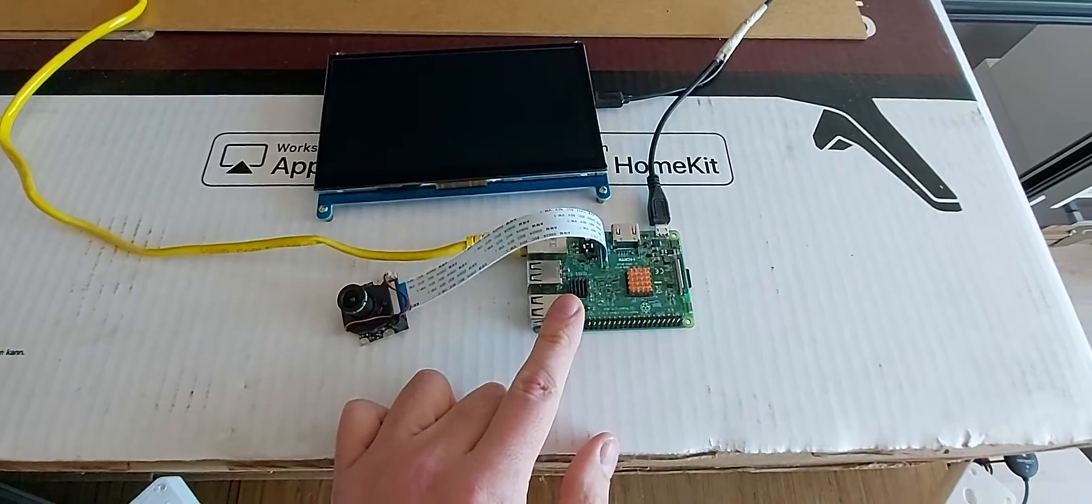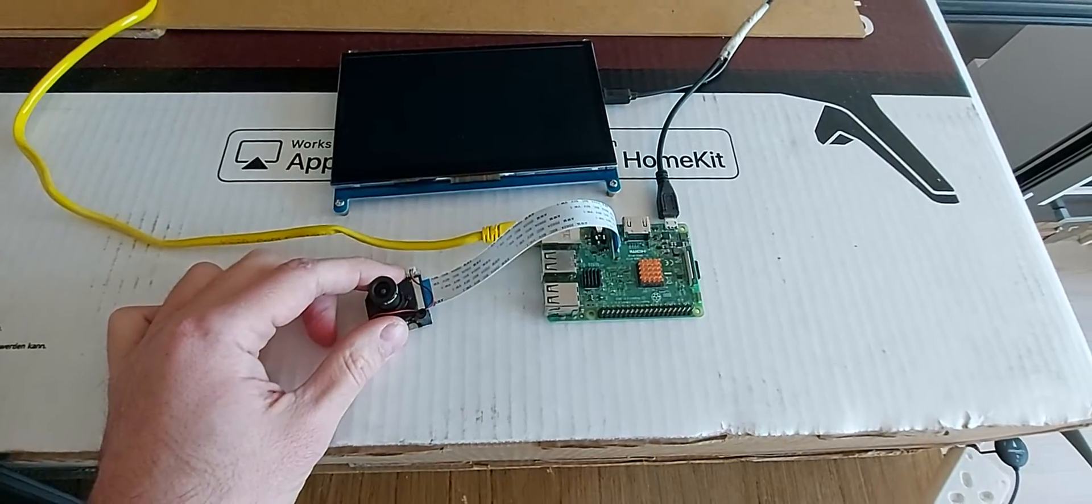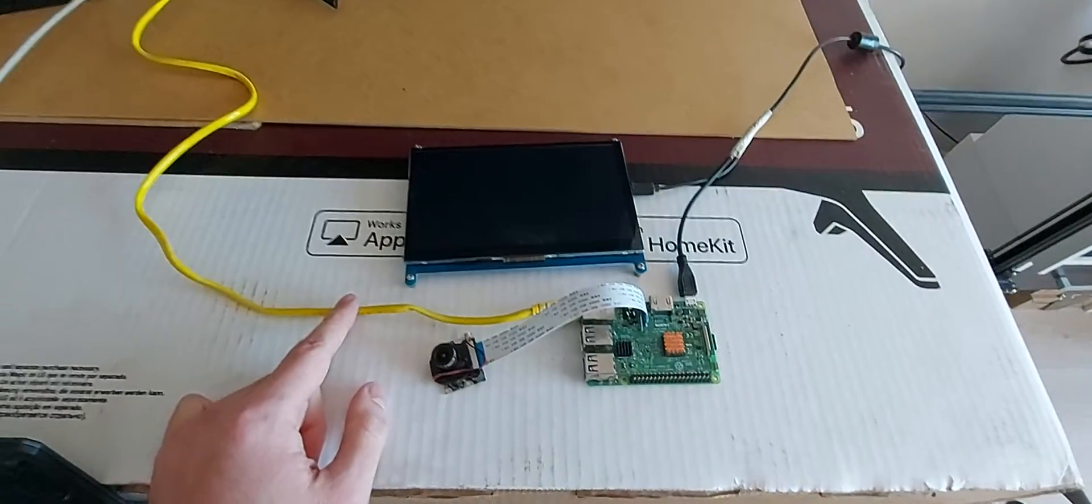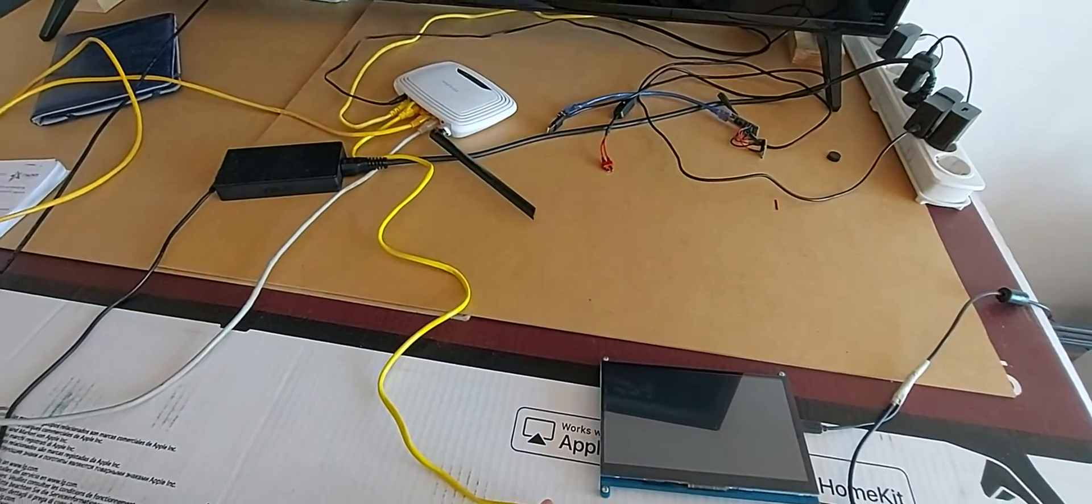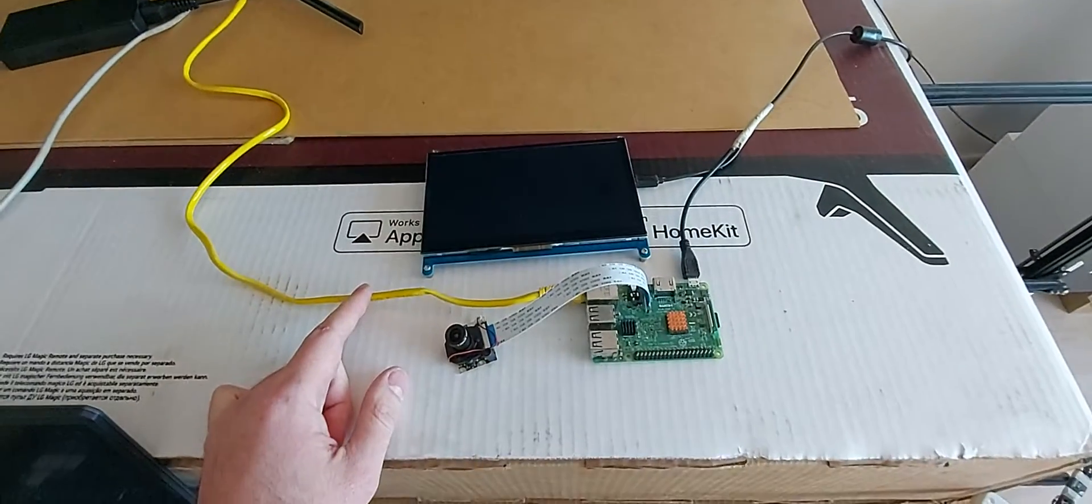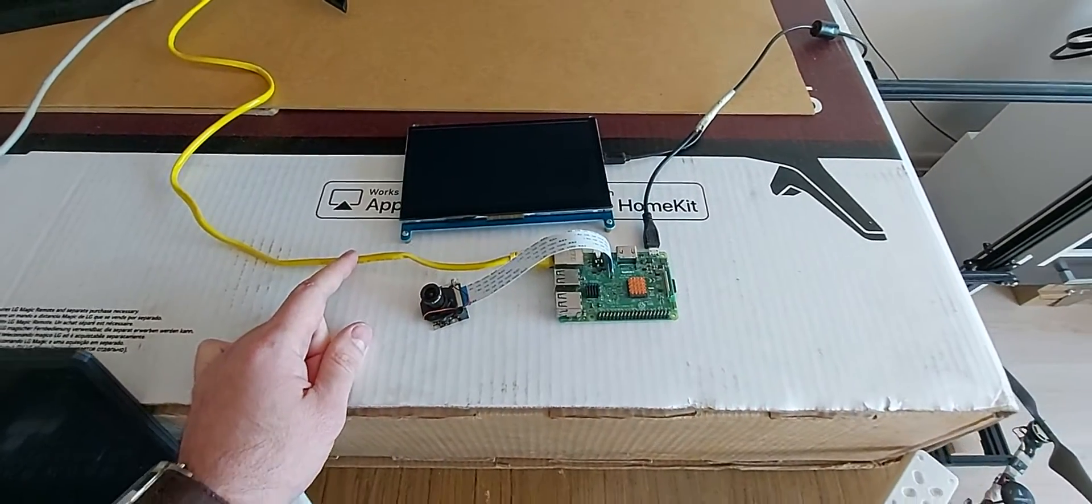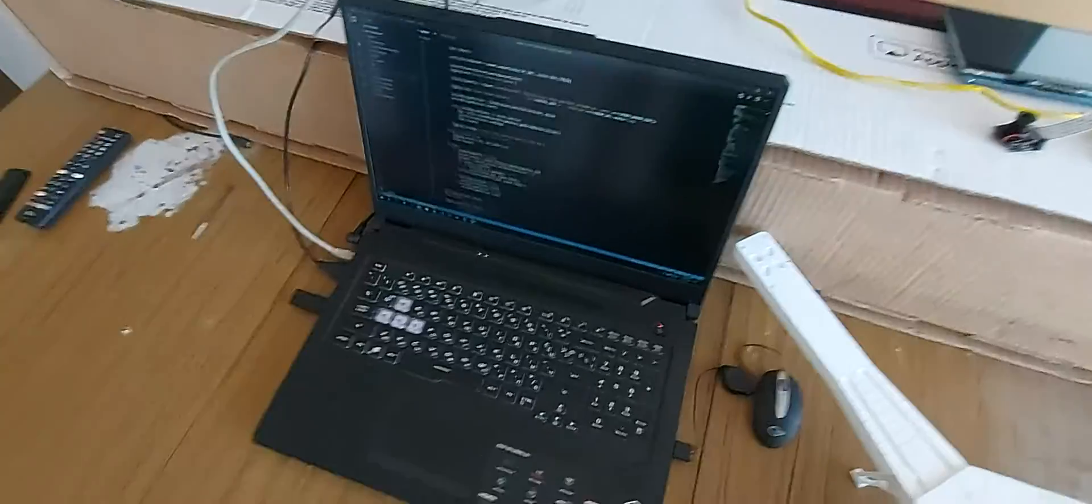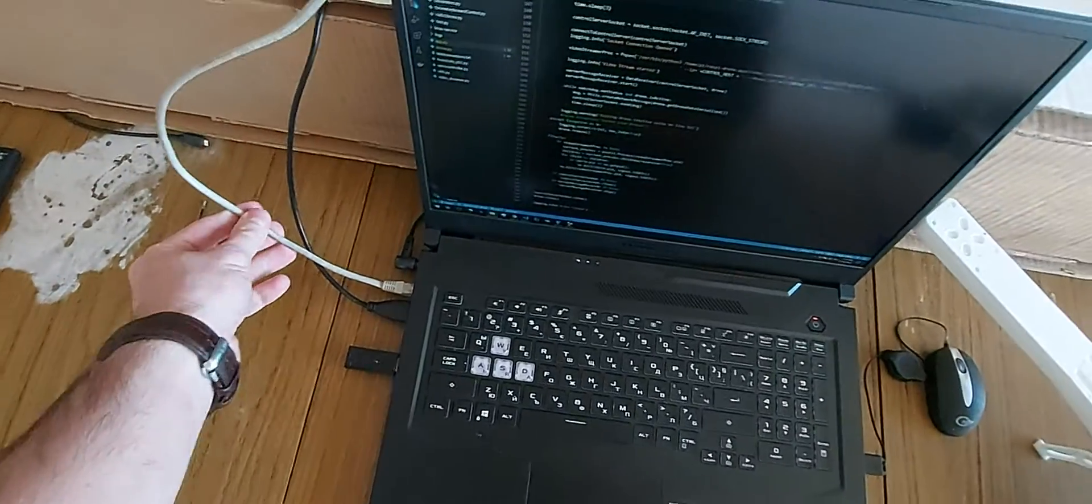You will need a Raspberry Pi, a camera, and you need to connect the Raspberry Pi to the same network as all other devices. Make sure you are connected with a cable and not Wi-Fi with your laptop.